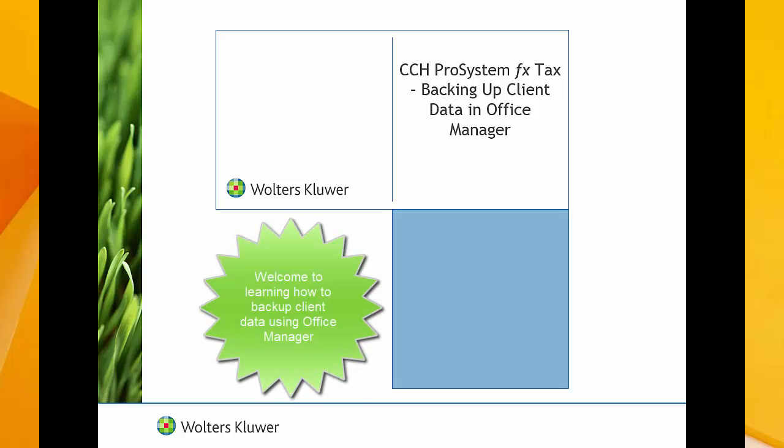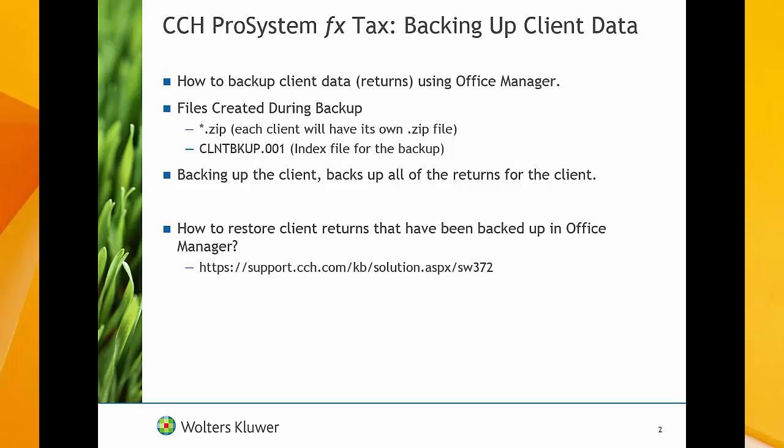Hello. Welcome to the video to learn how to back up client data and returns using Office Manager. You can use Office Manager to back up and restore client data and returns in CCH ProSystem fx Tax. This video goes over how to back up client returns.